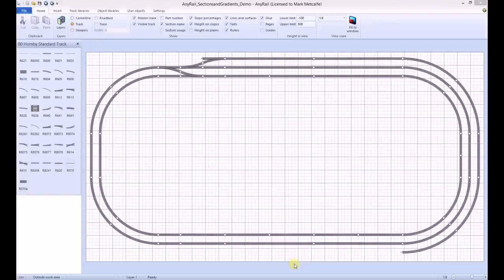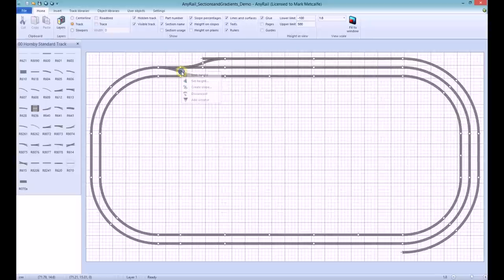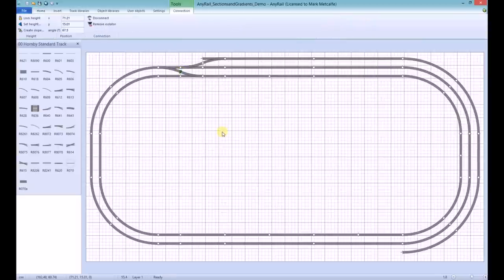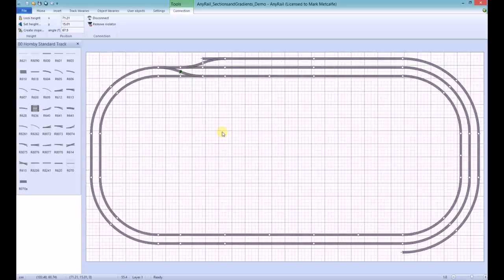Once you have laid your track, right click the join at the start of a section and select Add Isolator. Insert additional isolators as necessary.